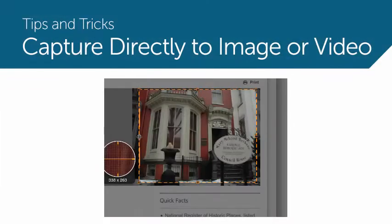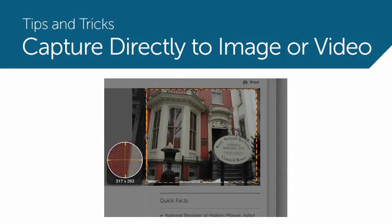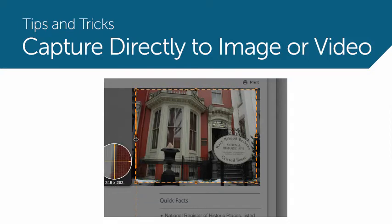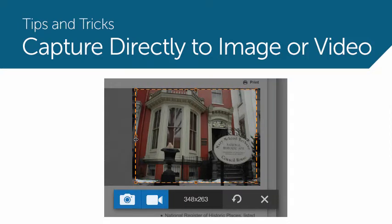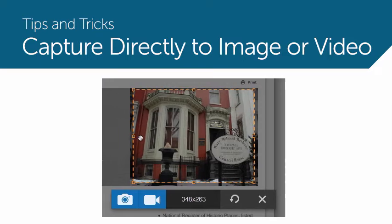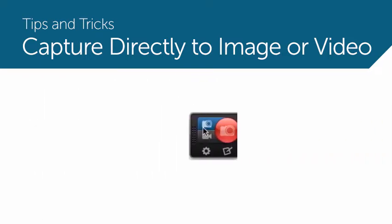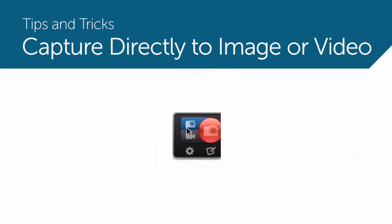In Snagit 3, the capture workflow allows you to adjust your capture and then choose image or video. Maybe you already know whether you'd like an image or a video, or you just want to capture like you did in previous versions of Snagit.